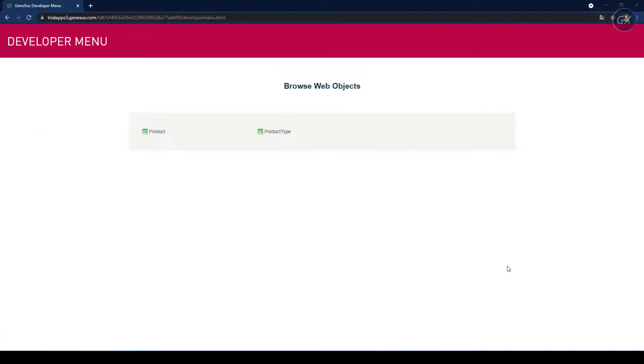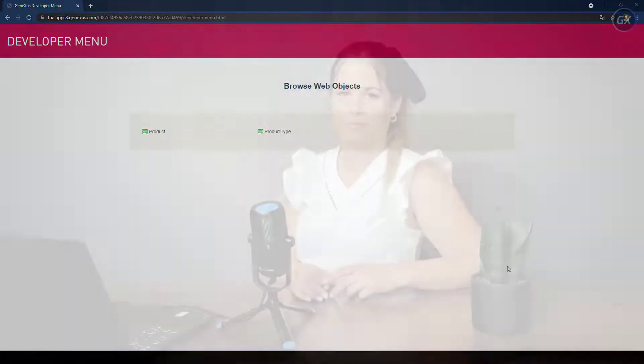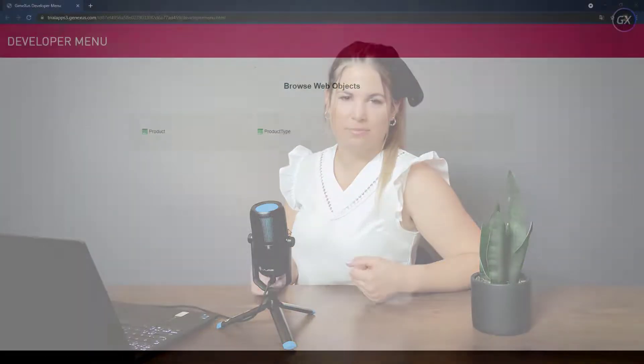The web browser is open by default, showing a simple page that offers a quick way to execute the defined objects. This simple page, called Developer Menu, is for developers, as indicated by its name. Of course, it is not what users will see on screen.